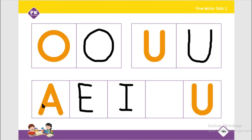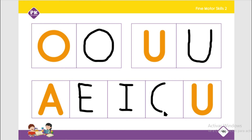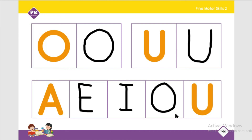Then we are going to write the last vowel. A, E, I, O — so we are going to write the vowel O. We start from the top and we make a big circle to the left like this. It's complete! Let's practice: A, E, I, O, U.